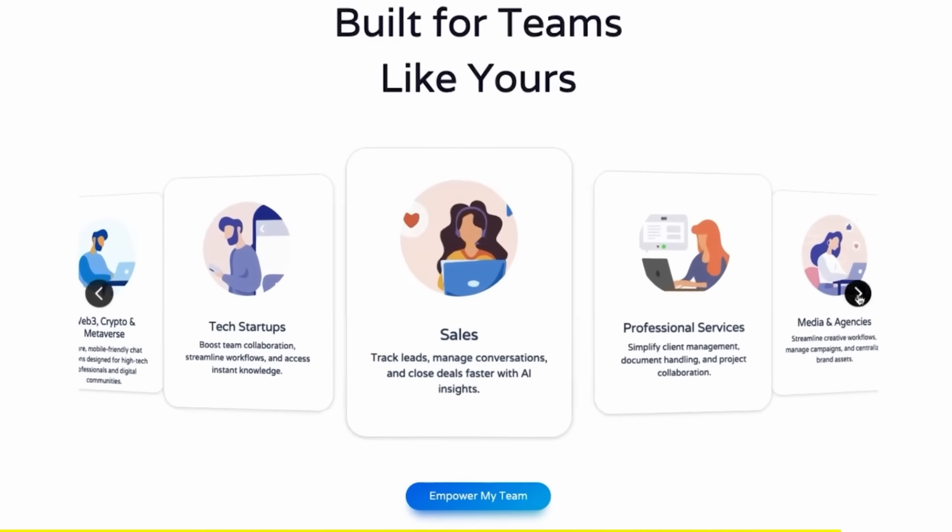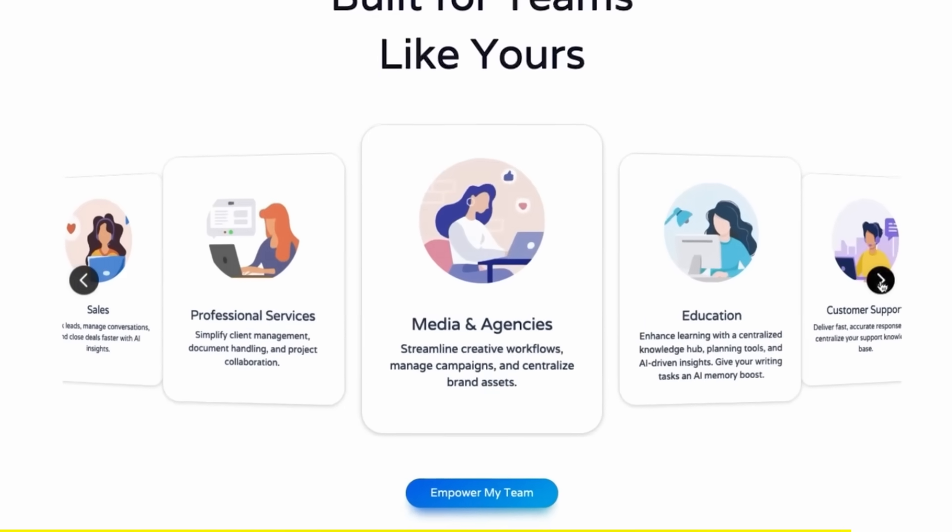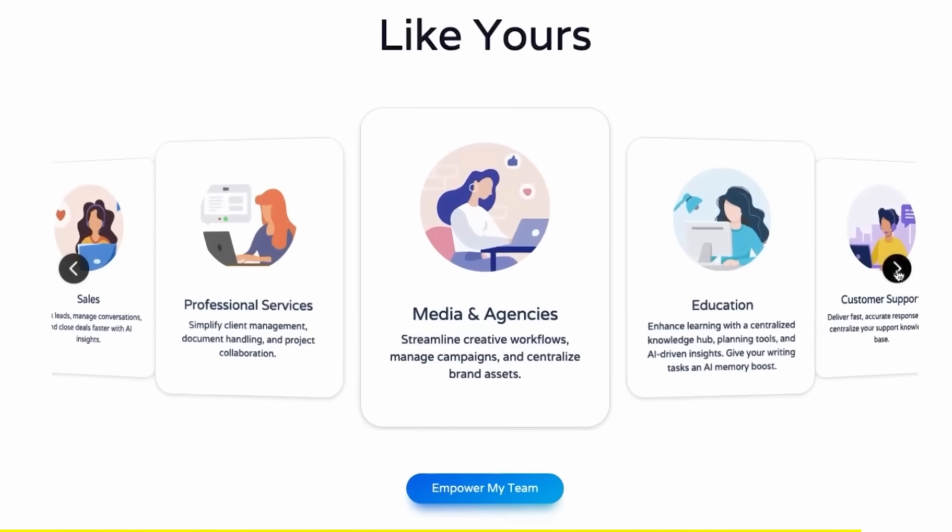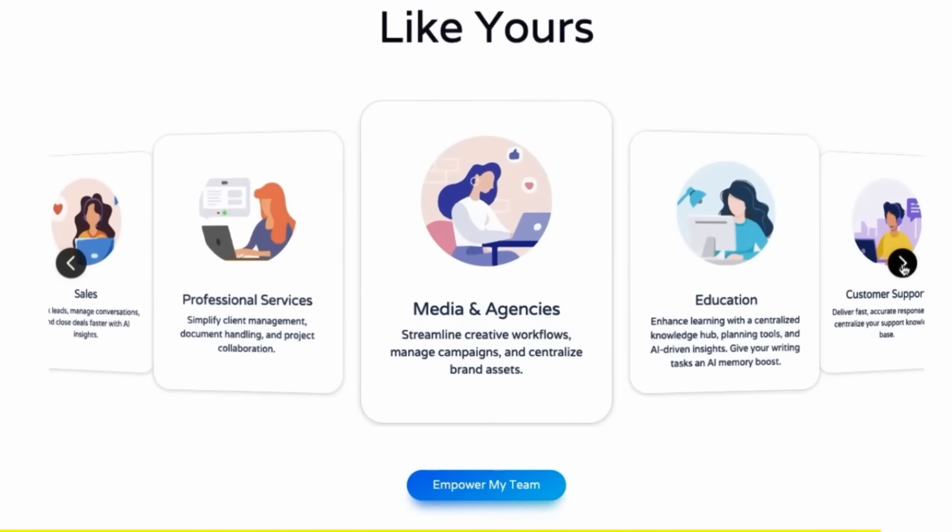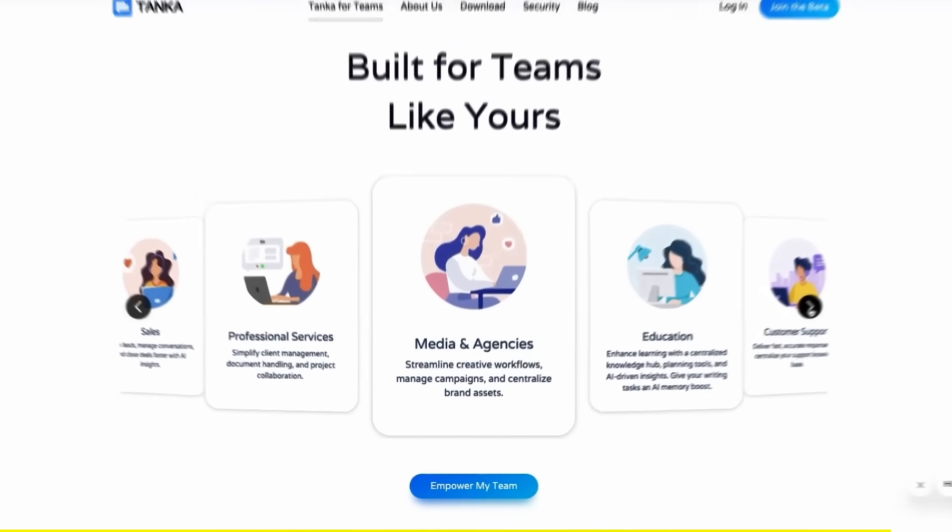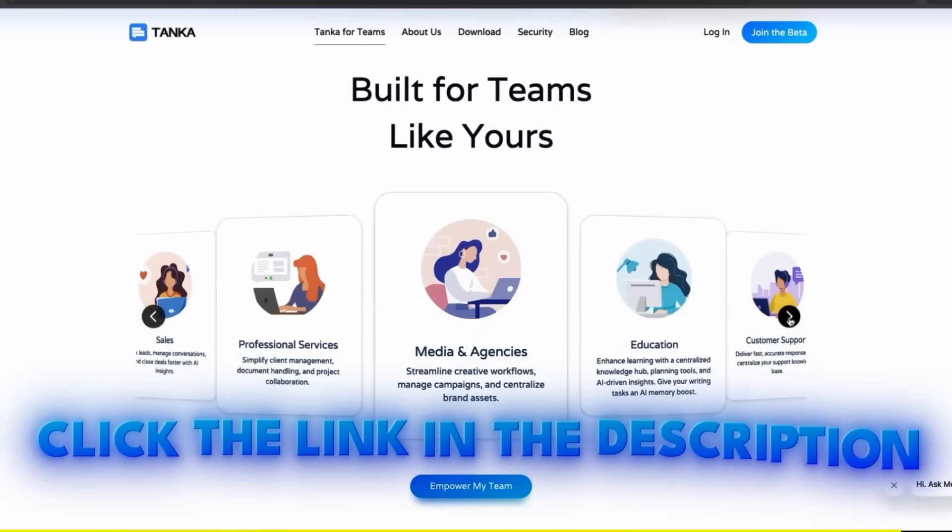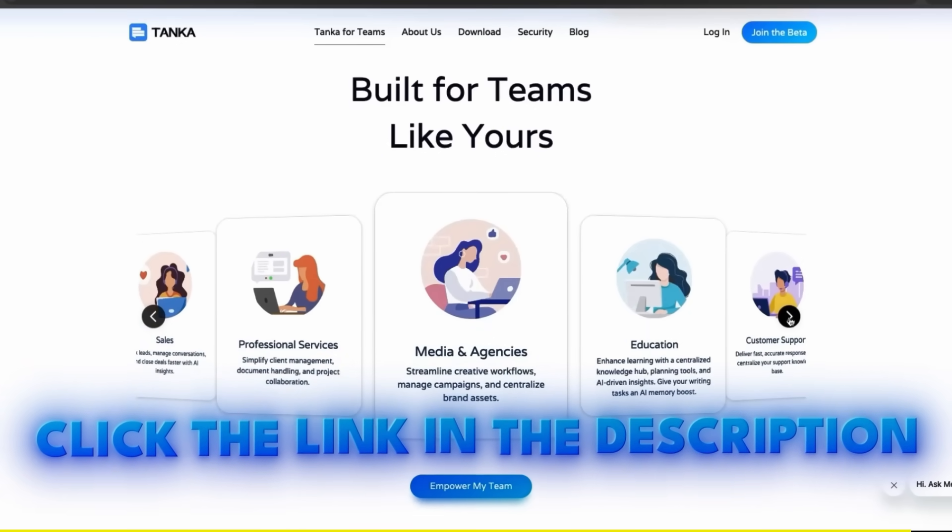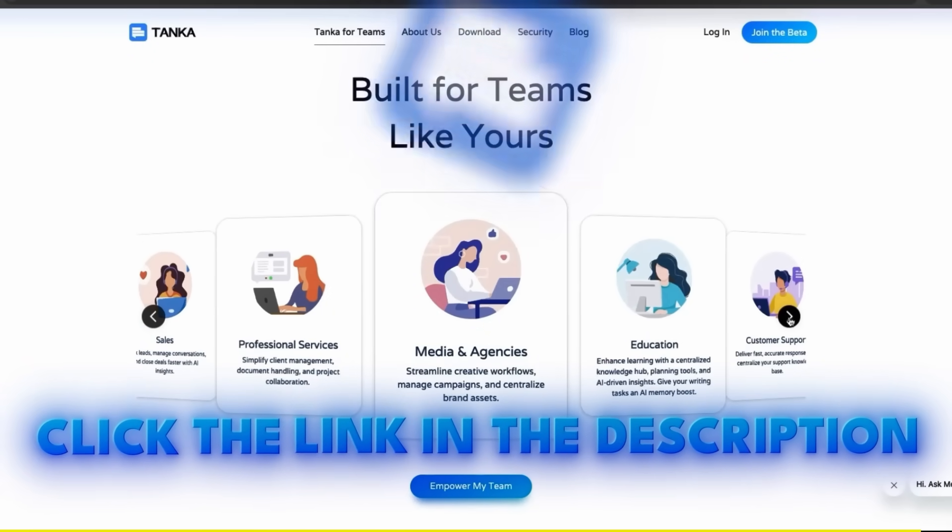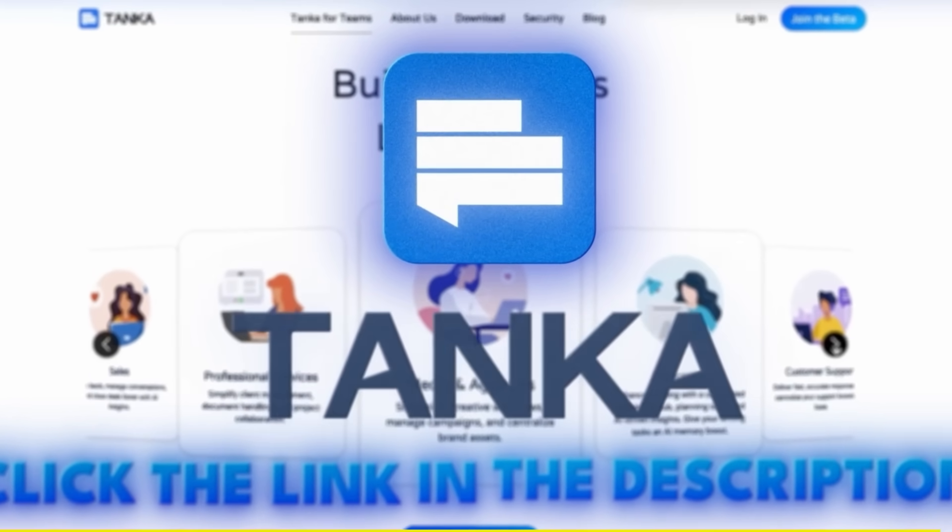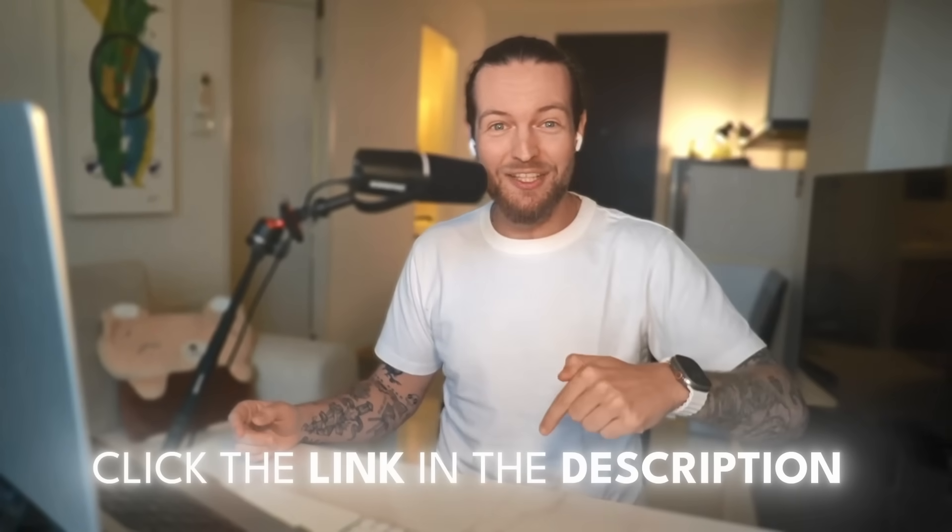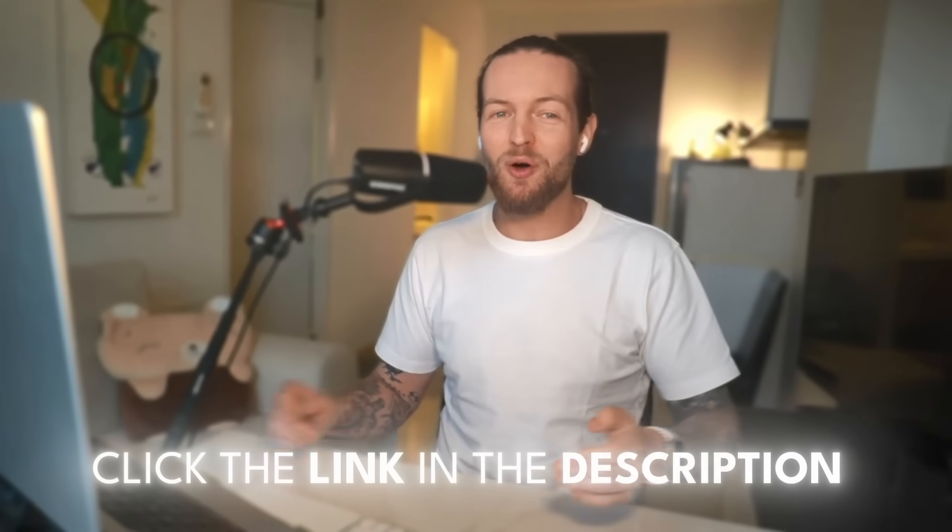Hey, so if you're doing a tech startup, sales, professional services, or a lot more, unify your messaging with Tanka by clicking the link in the description down below. Thank you so much to Tanka. We actually have a full length podcast that you can check out in the link in the description down below. A lot more to cover. All right, see you there.